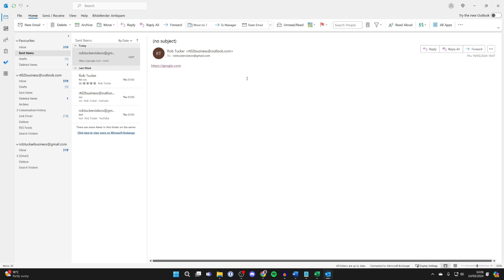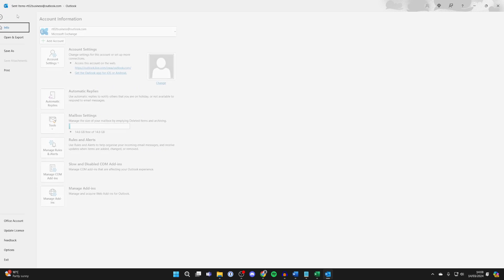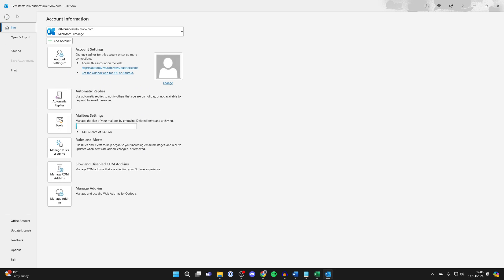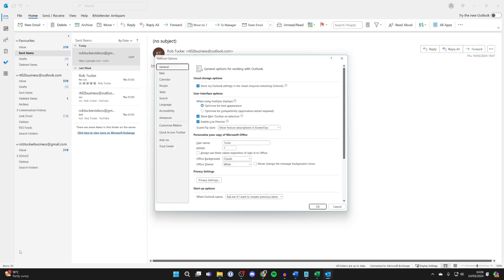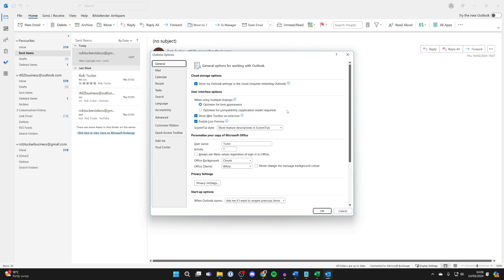So to fix this, all you need to do is go to the top left of Outlook and click on File, and go down to the bottom left and click on Options.